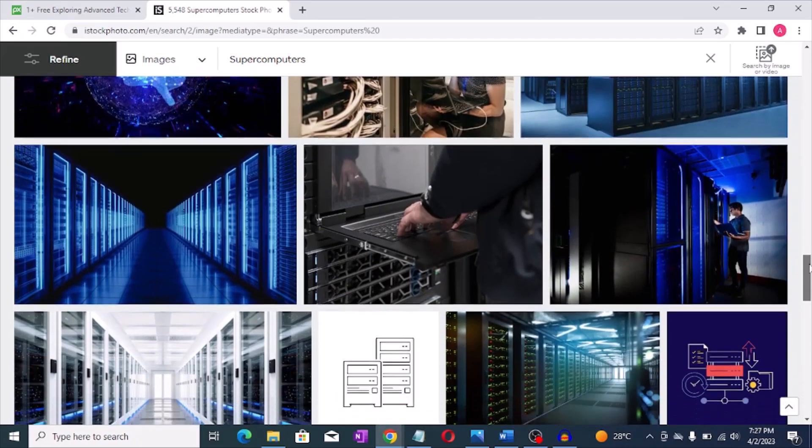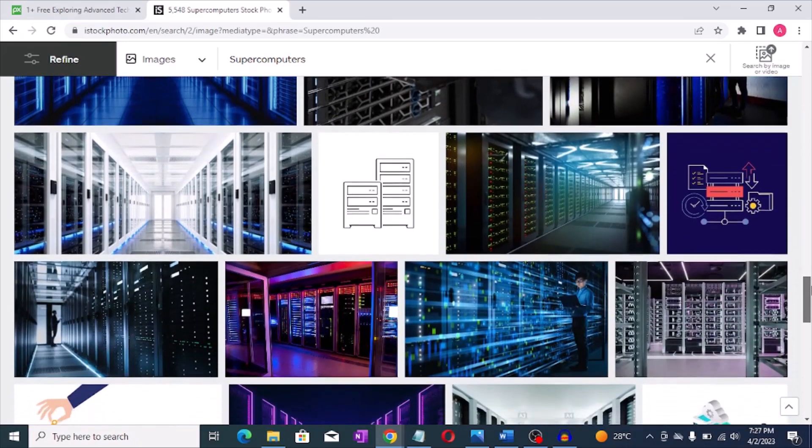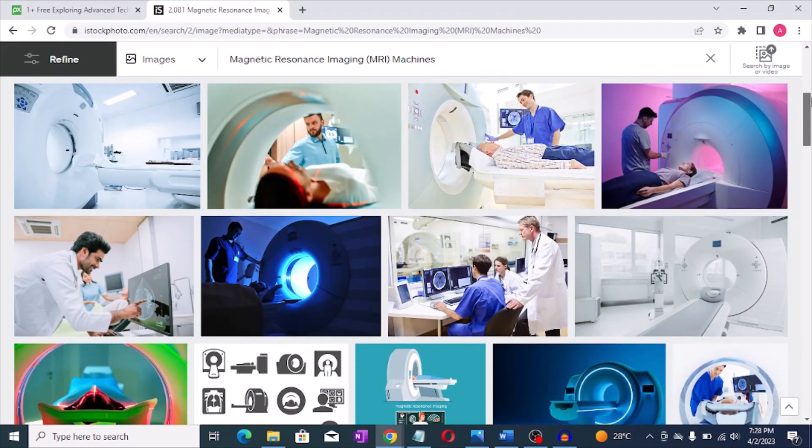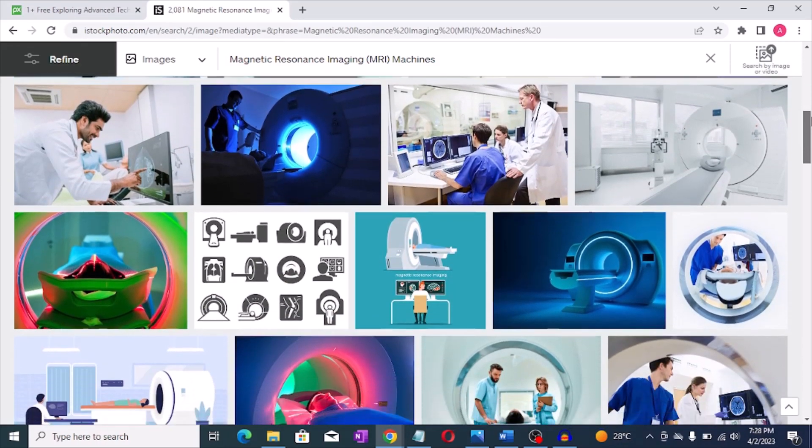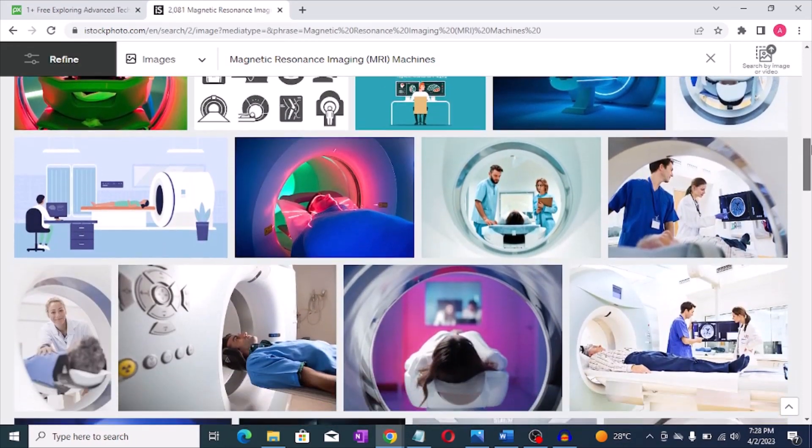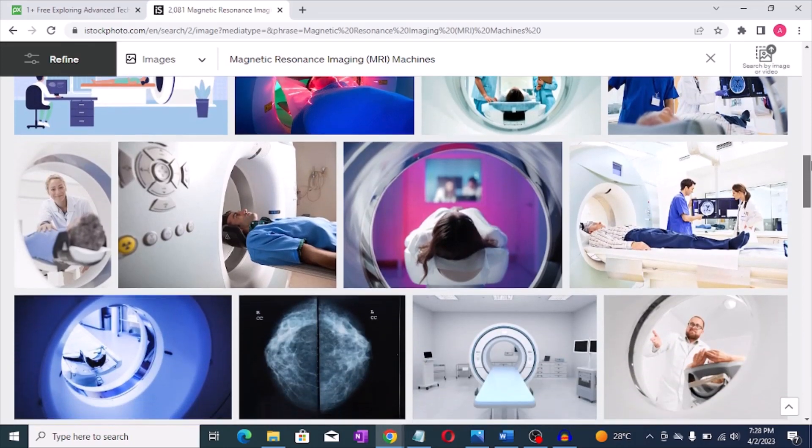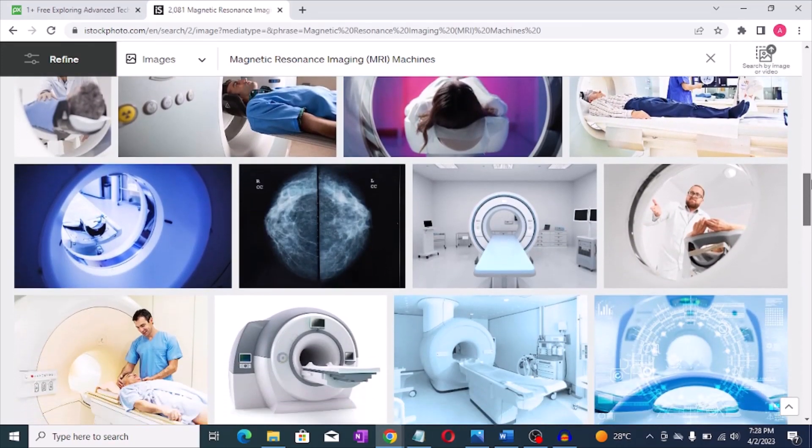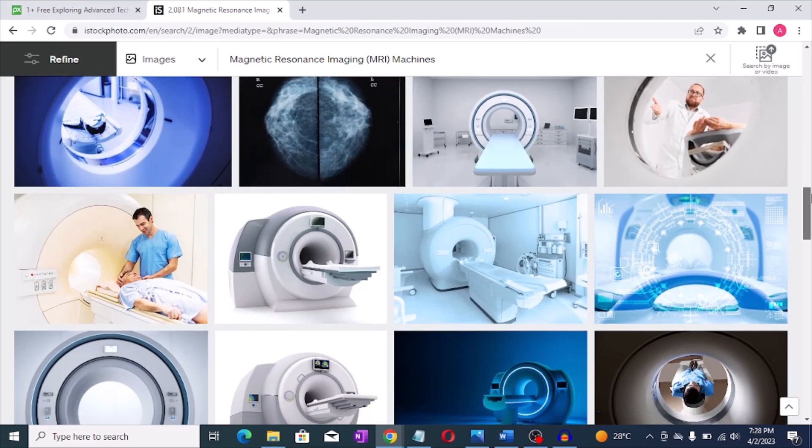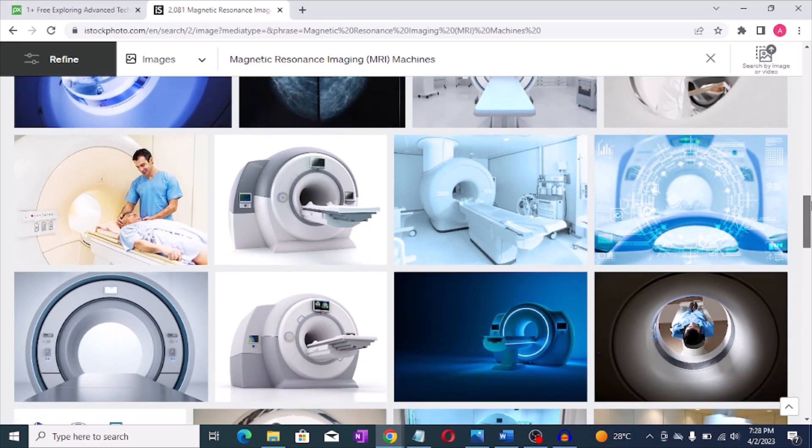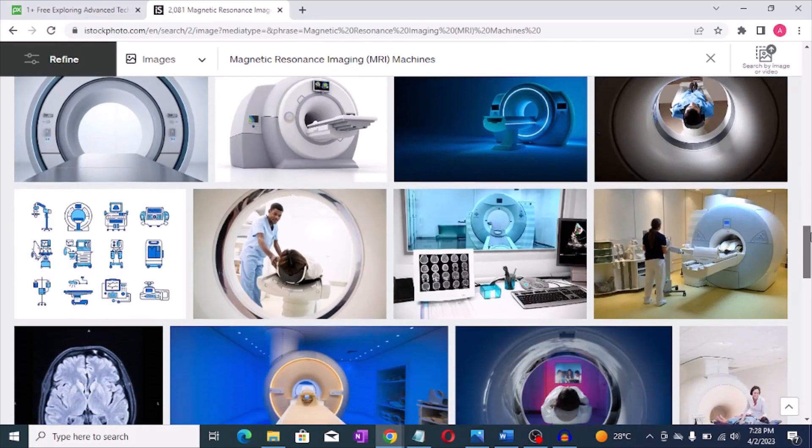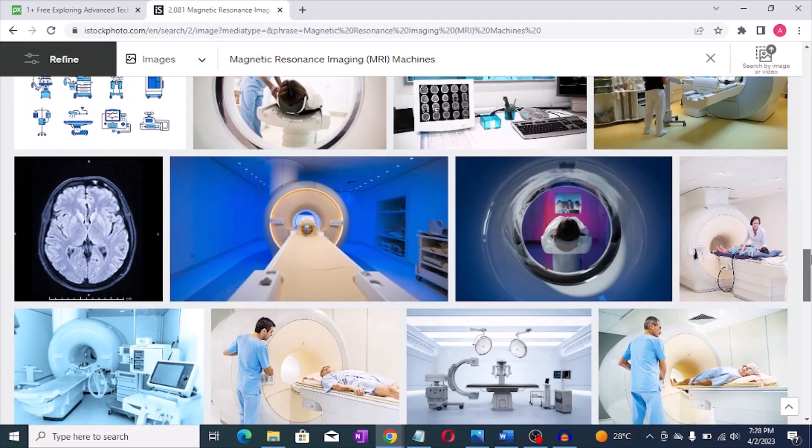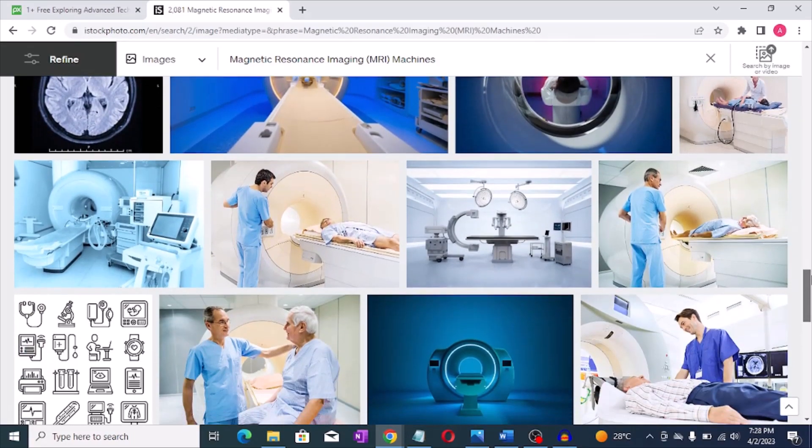And finally, number five: Magnetic Resonance Imaging MRI machines. MRI machines are used for medical imaging and can cost several million dollars each. For example, the Siemens Magnetom 7T MRI machine costs around ten million dollars.